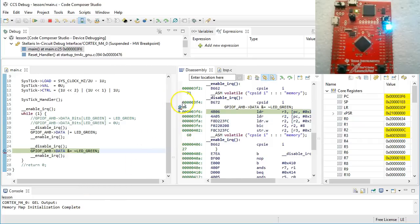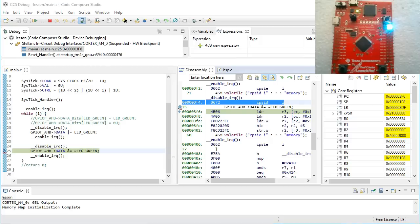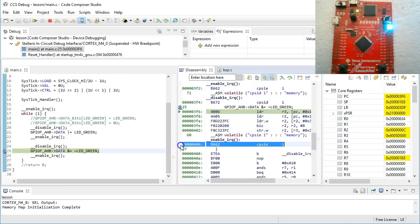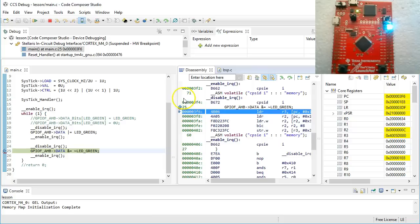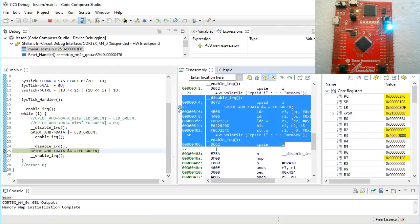First, the intrinsic function DisableIRQ generates just one machine instruction, CPSIDI. There is no function call overhead here, which is the beauty of using intrinsic functions. Similarly, EnableIRQ generates also one instruction, CPSIE. Both these instructions execute in just one clock cycle, so the additional overhead of disabling interrupts is really small. By the way, the section of code between interrupt disabling and enabling is called a critical section.